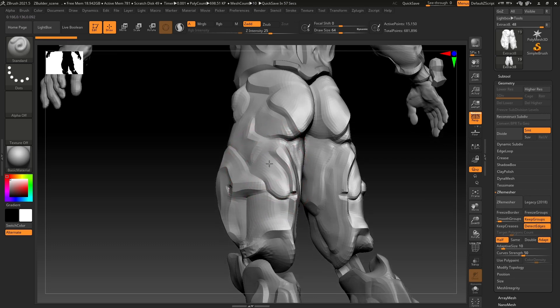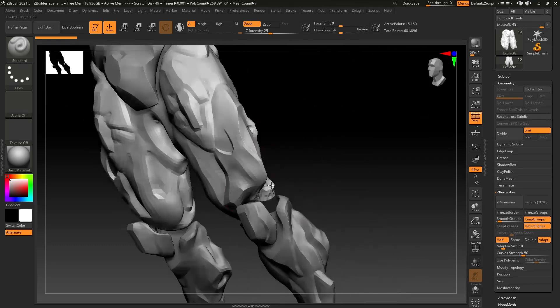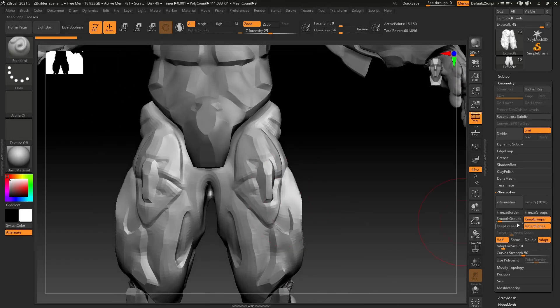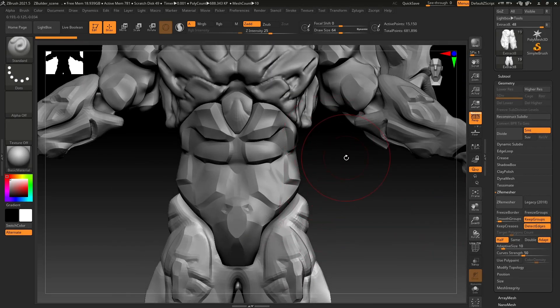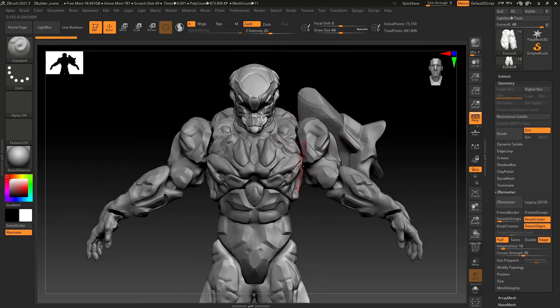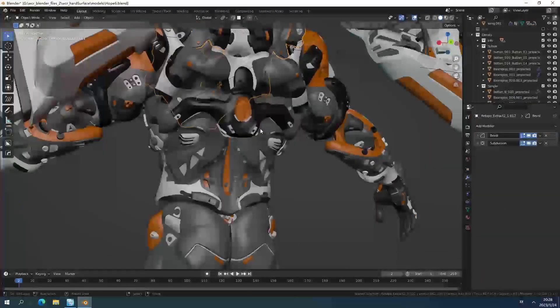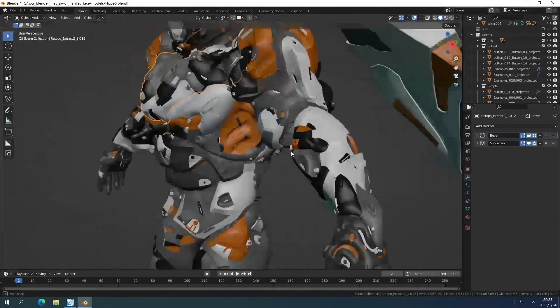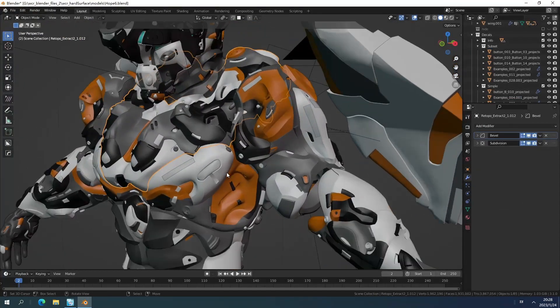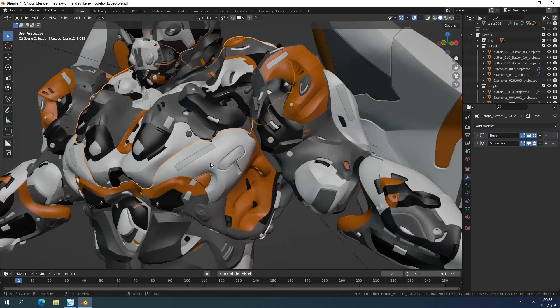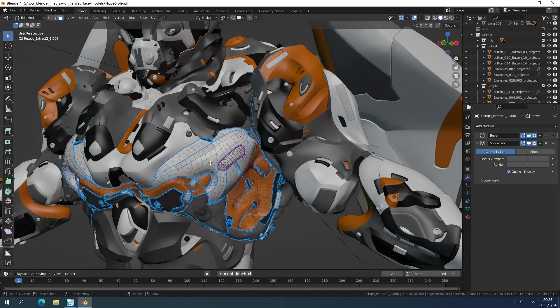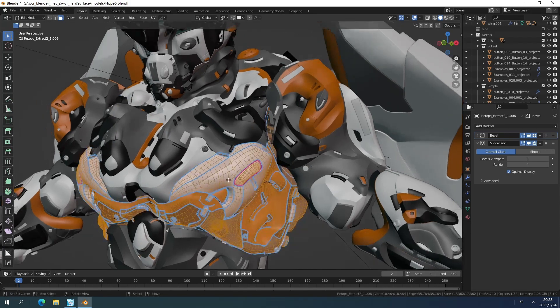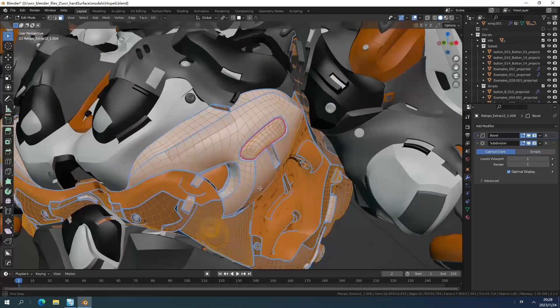Once done, we got it being ZRemeshed. We got the whole models being exported from ZBrush to Blender, and so we can see the models like that. But there still need a lot of extra work we need to do to make it look to be a little bit better.